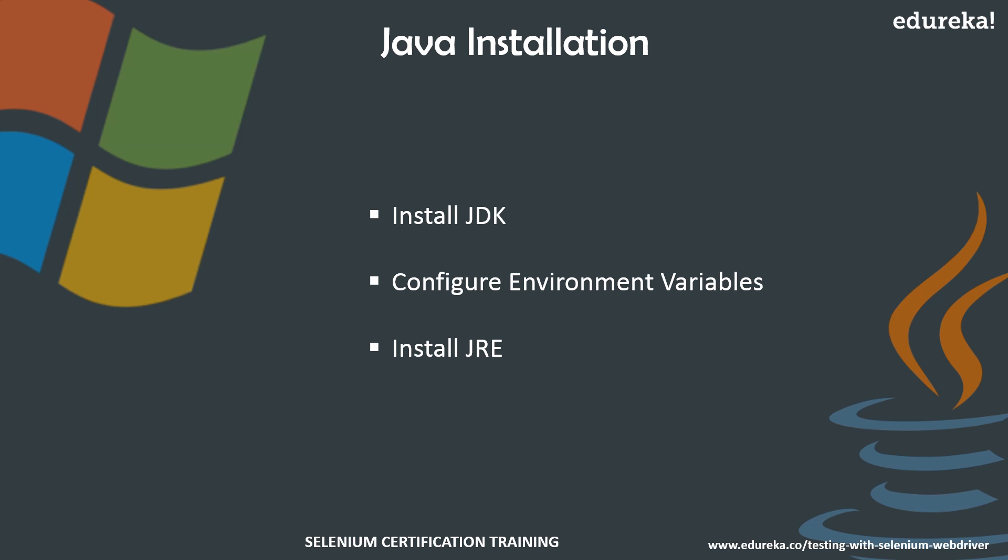So you might think why you need to install JDK and JRE both of them. So let me first tell you the difference between JDK and JRE.